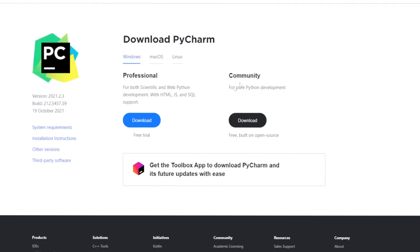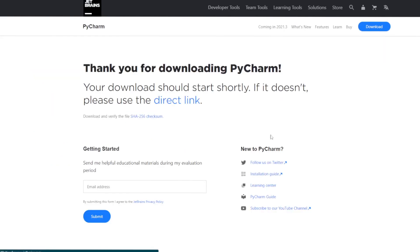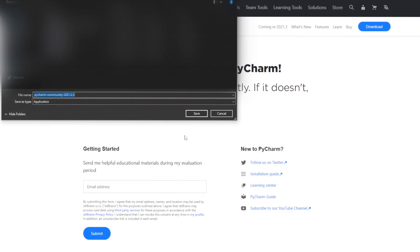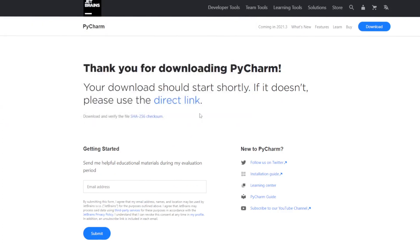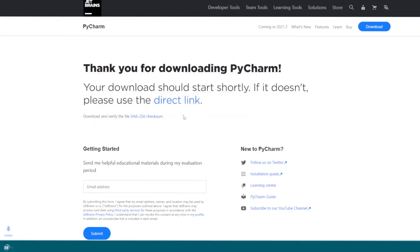And there's two versions. There's the professional and community. We'll be downloading the community version. This is completely free since it's the open source version. And so this will pop up. You want to go ahead and save. You have this right here.